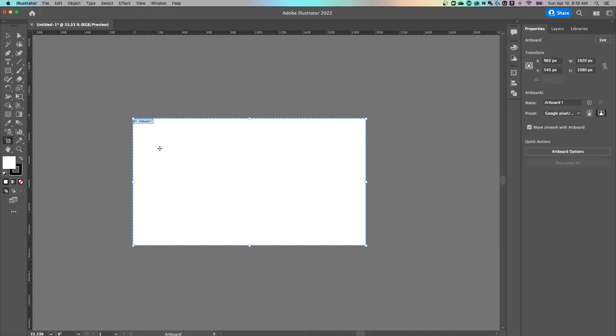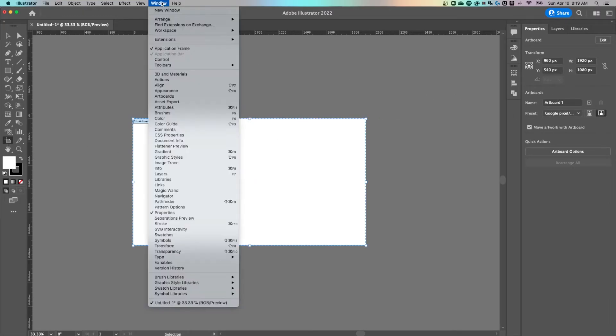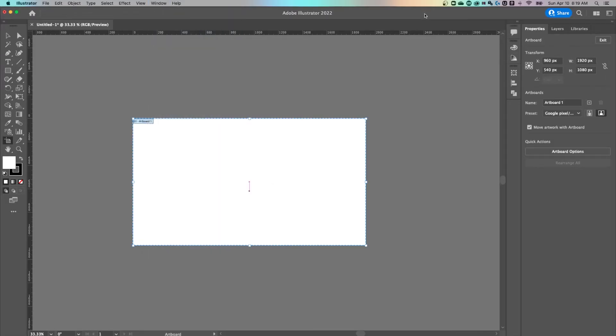Once we bring that up, if you have your properties panel open here on the right, you can go up to Window down to Properties to get that open, you'll see all the different artboard options.